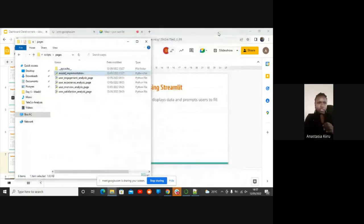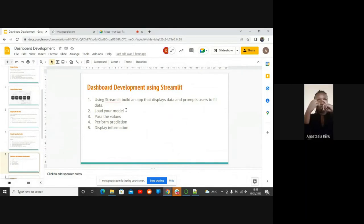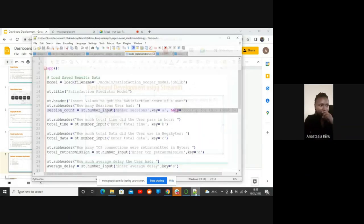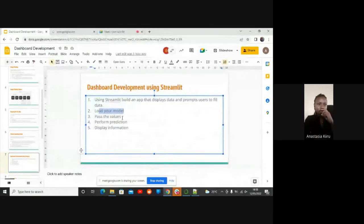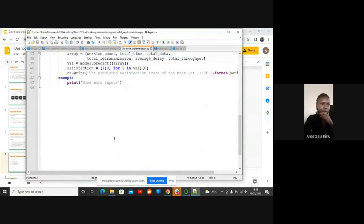What I was actually concentrating on, apart from just displaying the tables and graphs, is also the model. When we load our model, you load it into one of the pages and then pass the values. These values come from our users. Then we perform a prediction. A prediction is basically done as I have shown you here in the model page.